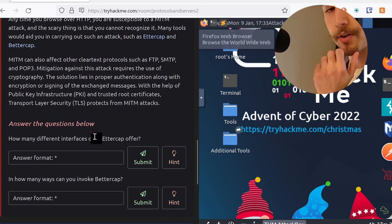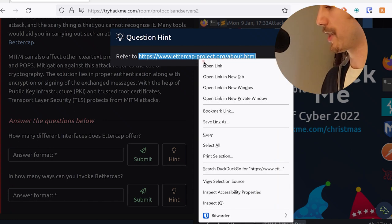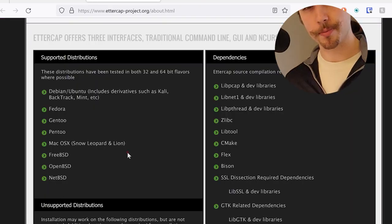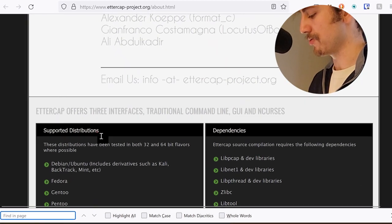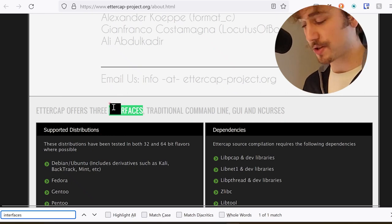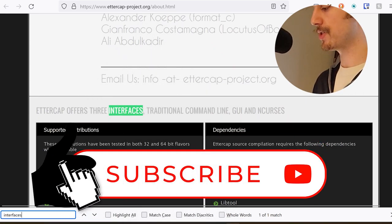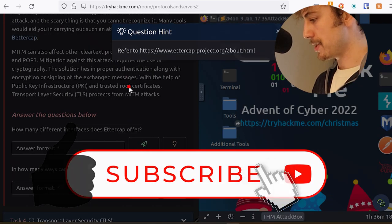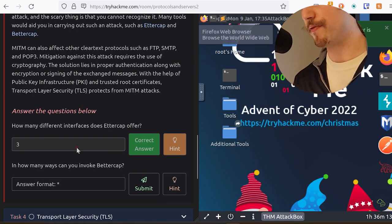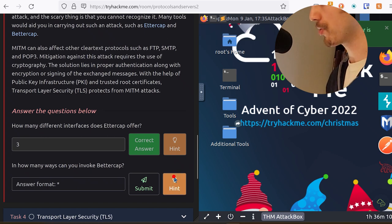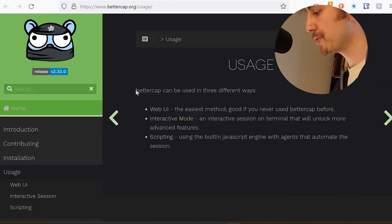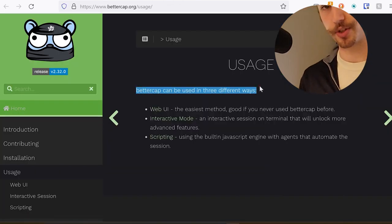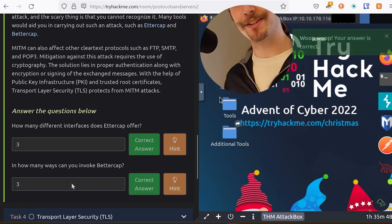With the help of Public Key Infrastructure, PKI, and Trusted Root Certificates, Transport Layer Security, TLS, protects from man-in-the-middle attacks. How many different interfaces does Ettercap offer? Well, if you click the hint button, they actually give you a link that you can go and check out. And this is about the Ettercap project. It shows the distributions and also the dependencies of this program. If you search for interfaces, you'll find it right here. Ettercap offers three interfaces: traditional command line, GUI, and NCURSES. So that would be three interfaces. And how many ways can you invoke Bettercap? Looks like Bettercap can be used in three different ways: Web UI, interactive mode, and scripting. So we're going to say three, and that is correct.